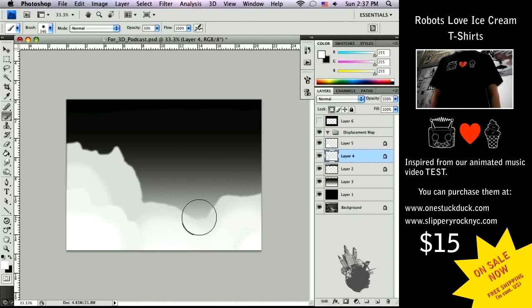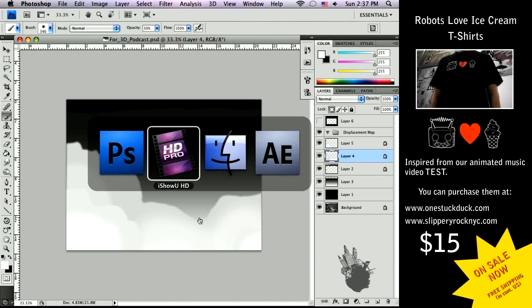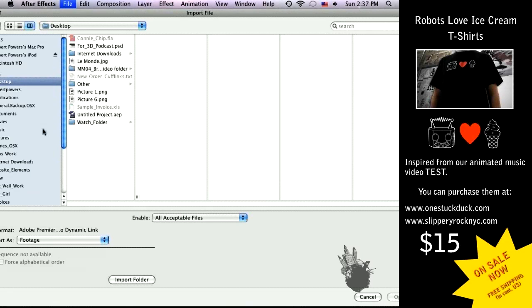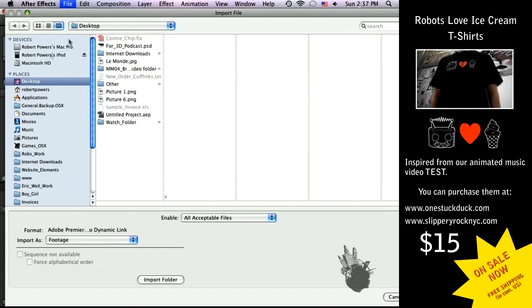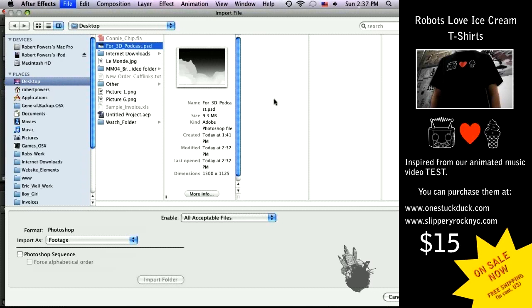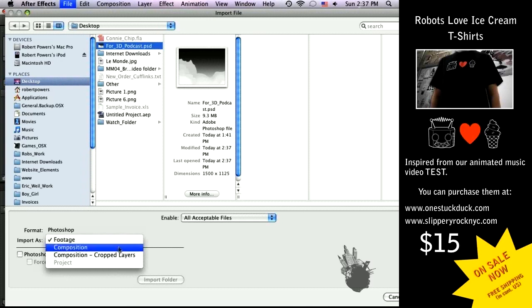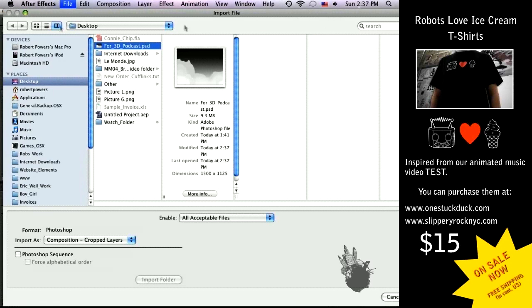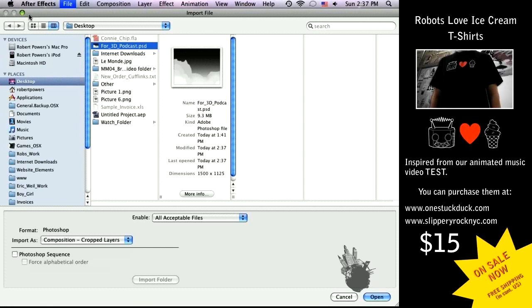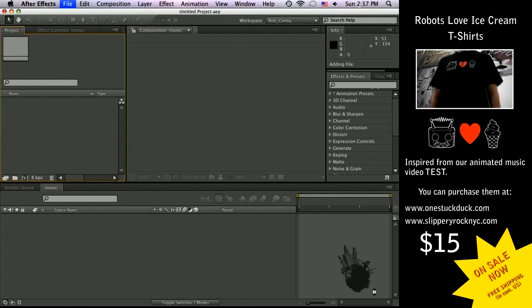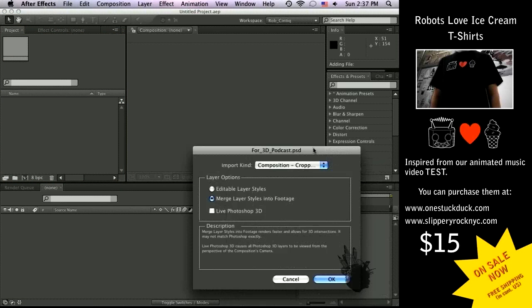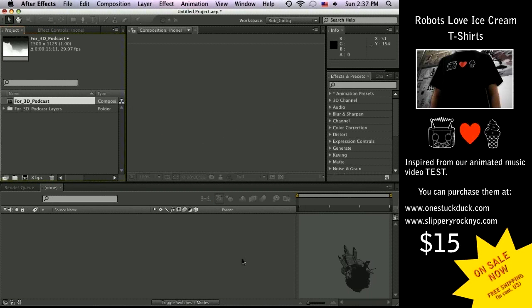So let's save this and switch over to After Effects. We will import, let's see, from the desktop we have our 3D podcast footage. Bring it in as comp layers. Let's make this on screen. Bring it in as cropped layers.